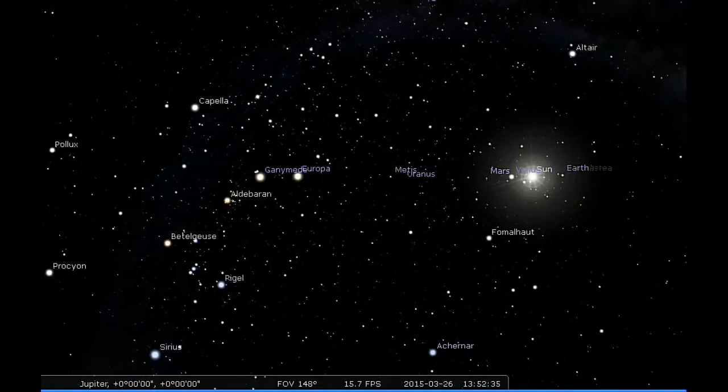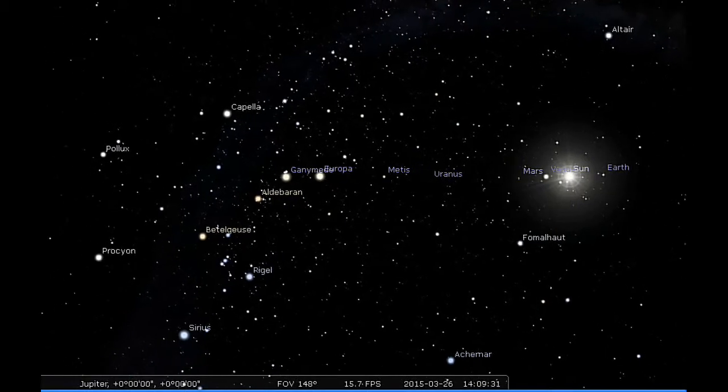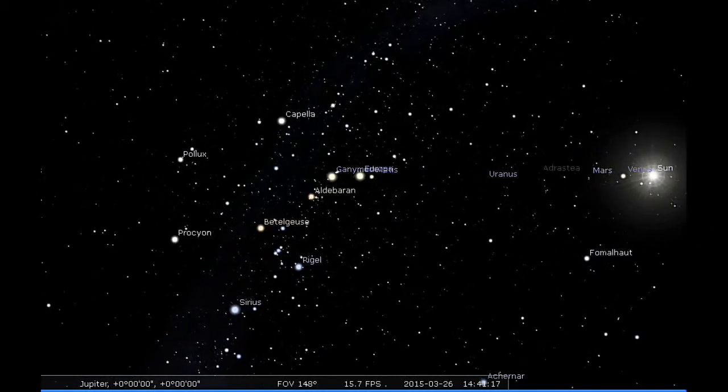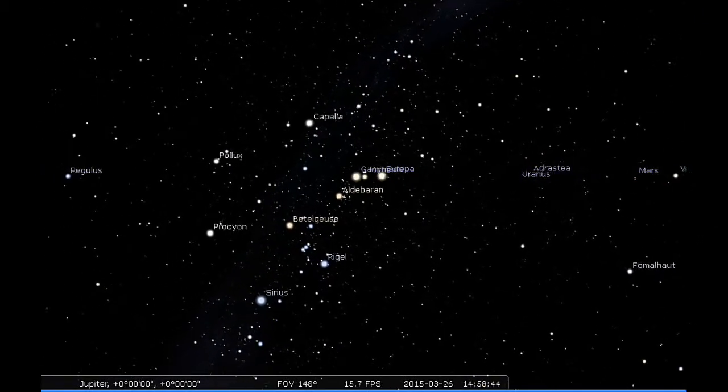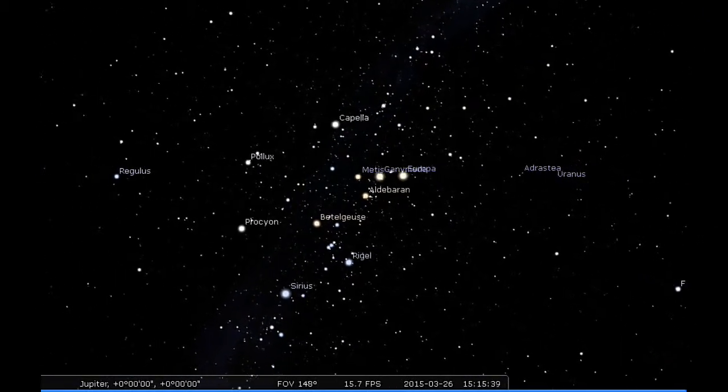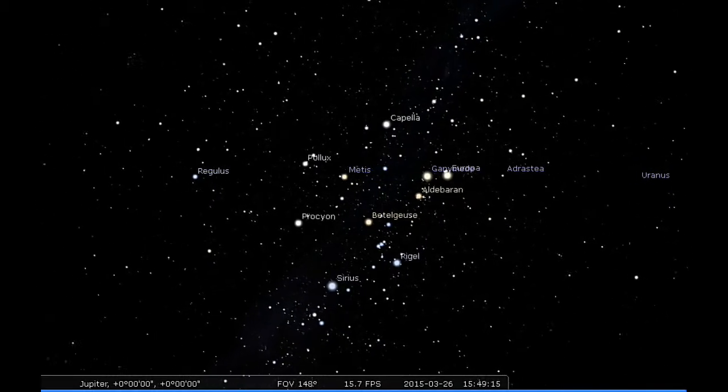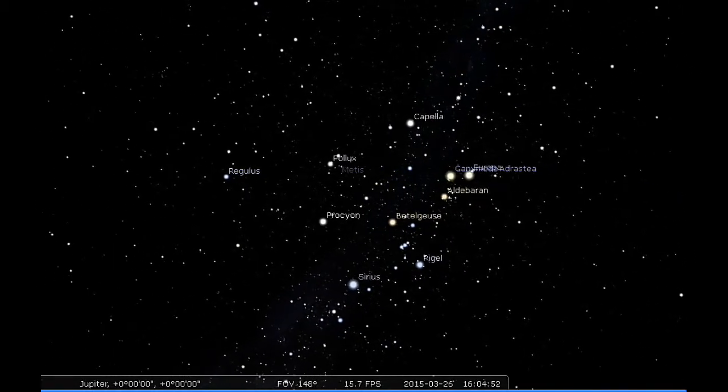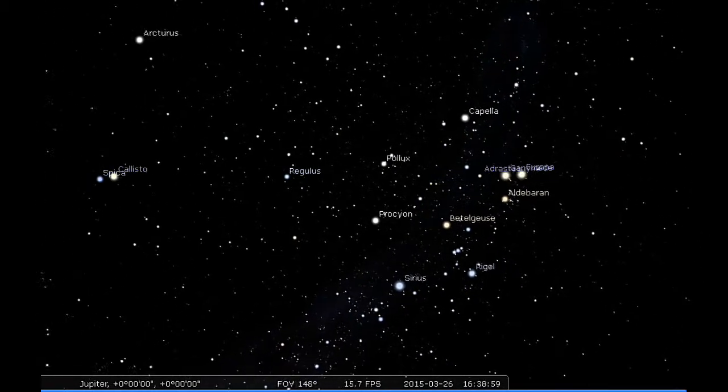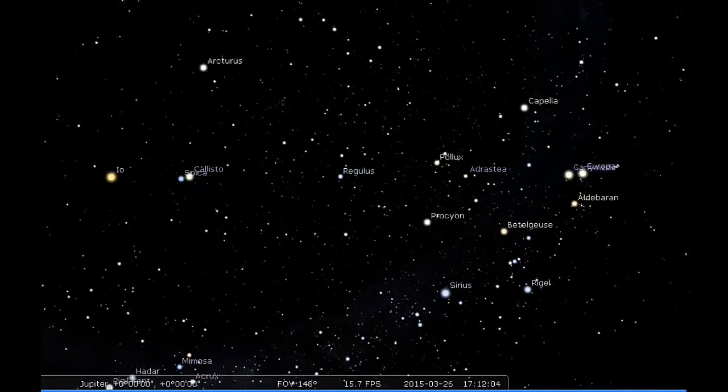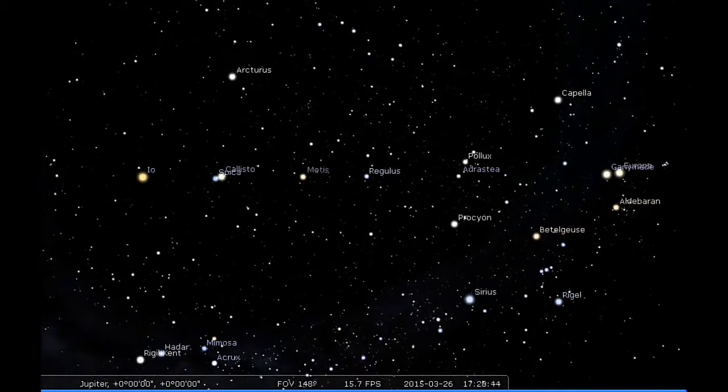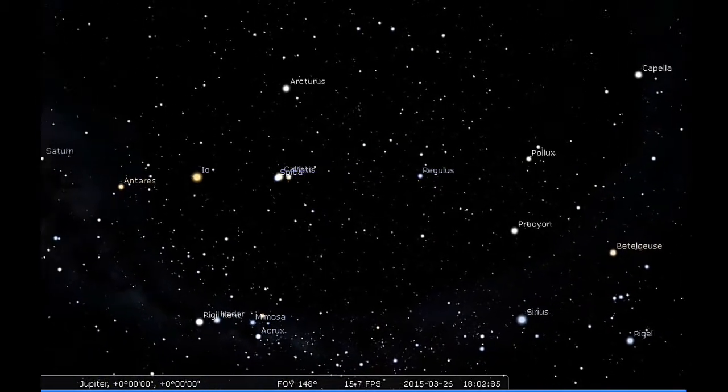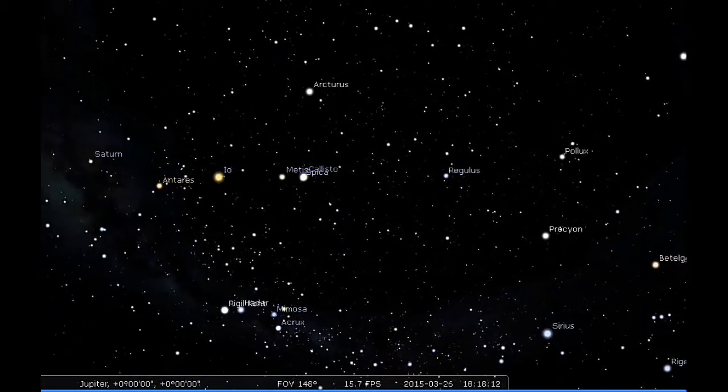You can see that from Jupiter, Mars is brighter than the Earth. There's Europa creeping across. Ganymede doesn't look like we're going to see that at this longitude.